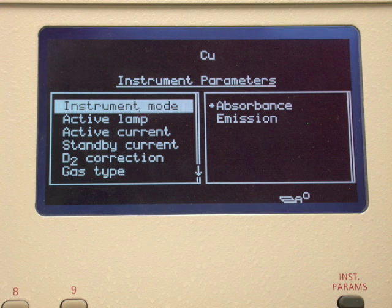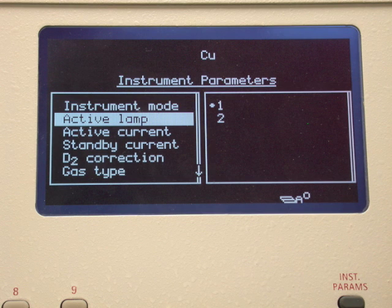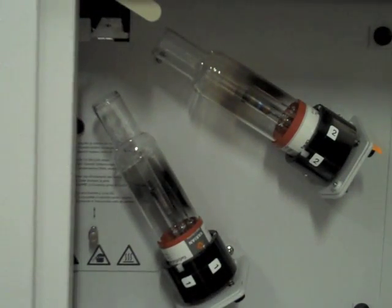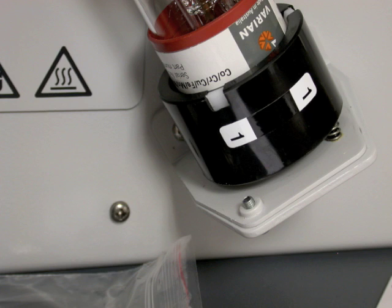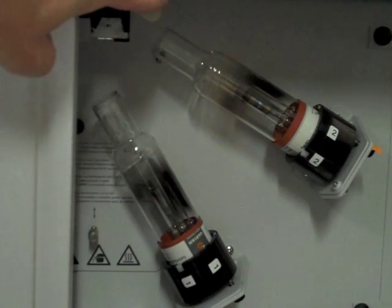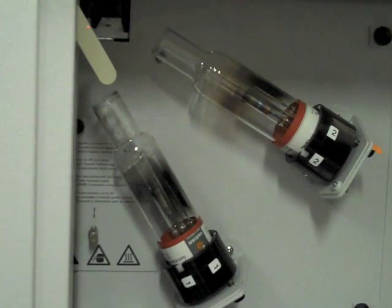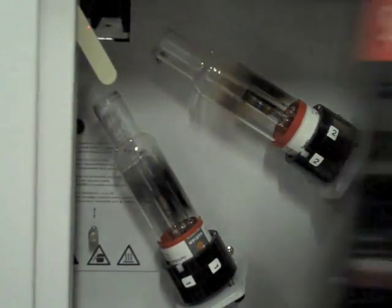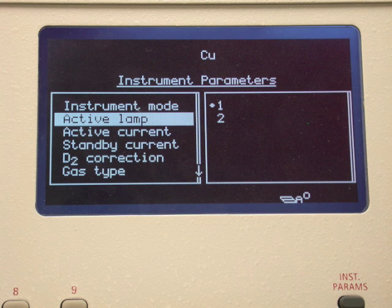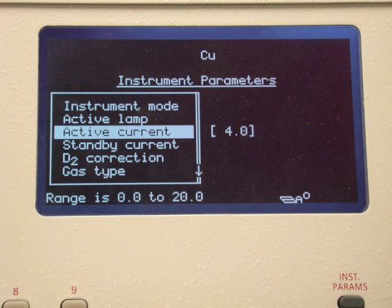This instrument can hold two separate hollow cathode lamps at any time. We need to determine which position the lamp for our element is located. Open the door below the computer screen and look closely at the elements listed on the base of the lamp. In this particular case we have a multi-element lamp that includes copper in position 1. A lever at the top left of this compartment is used to select the active lamp by directing the appropriate light beam to the flame using a mirror. Be sure the lever points to the lamp that you want to use.